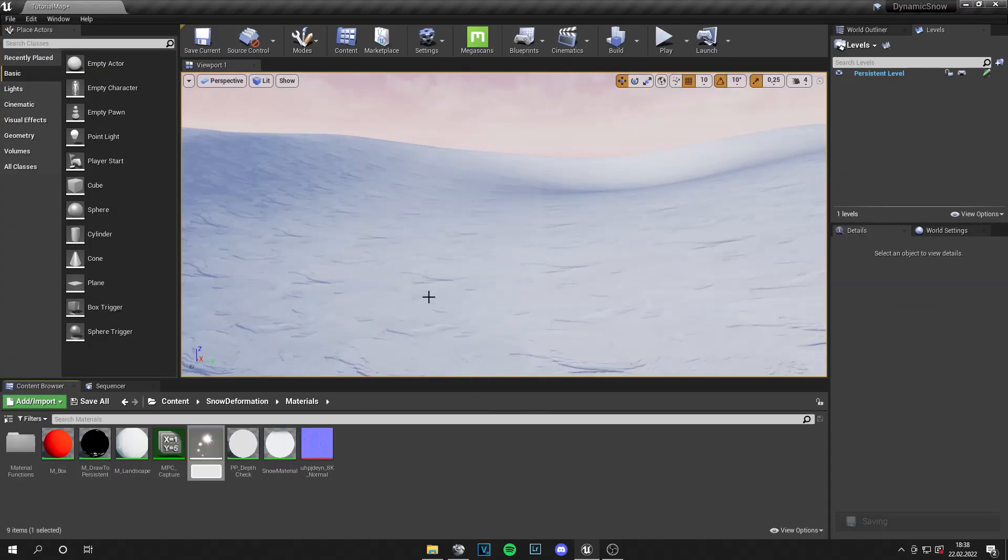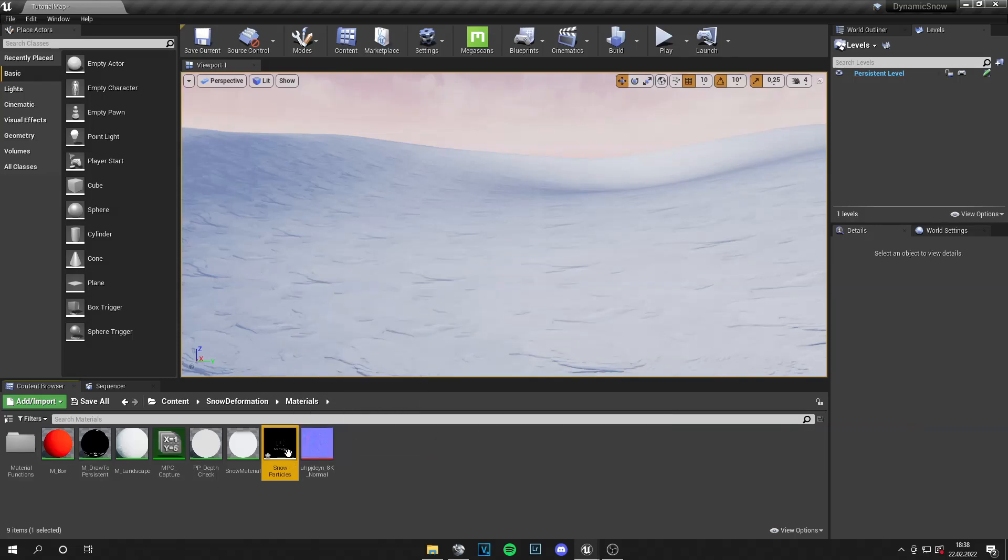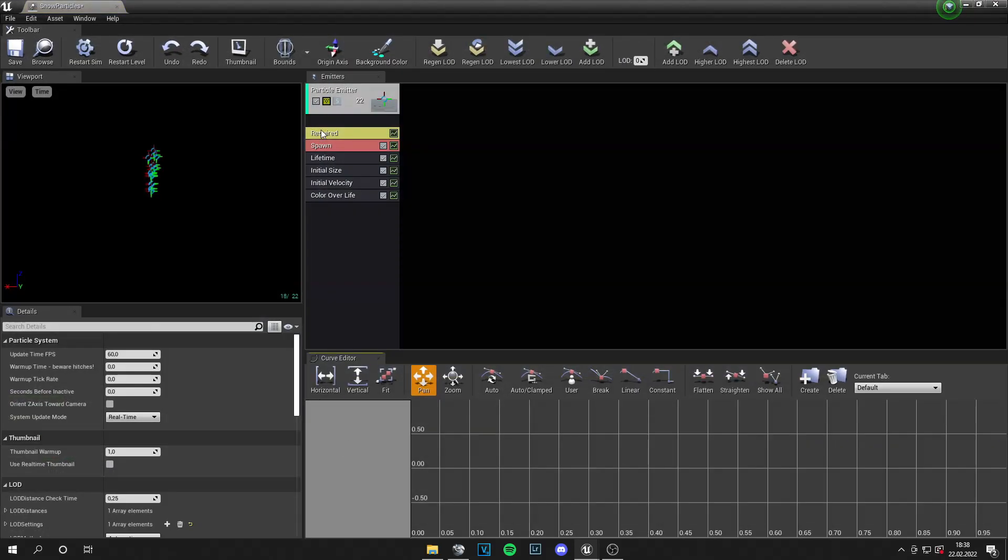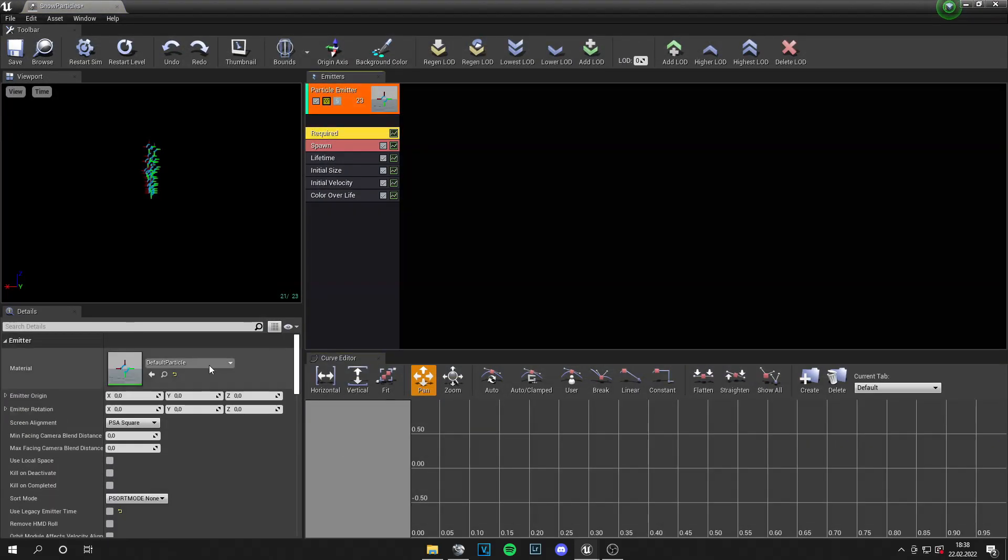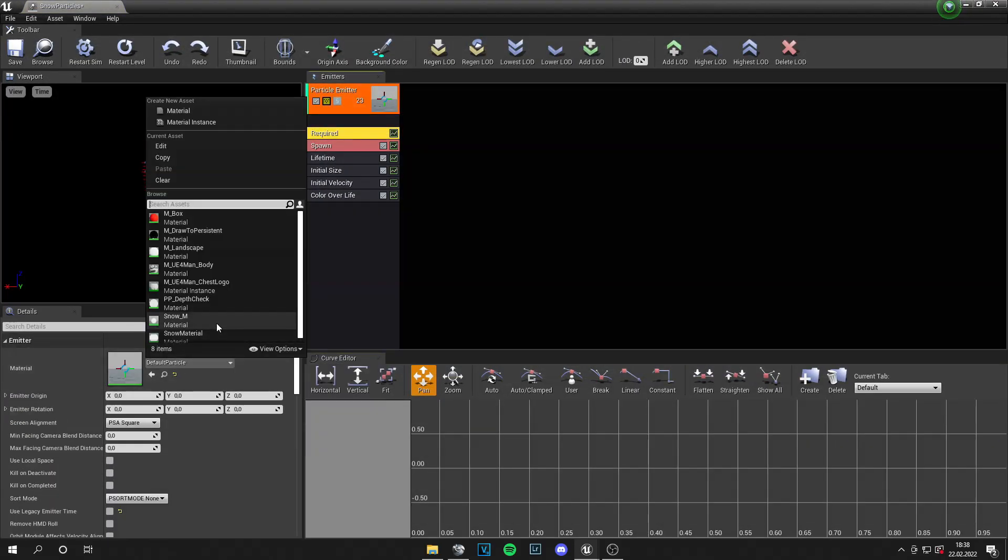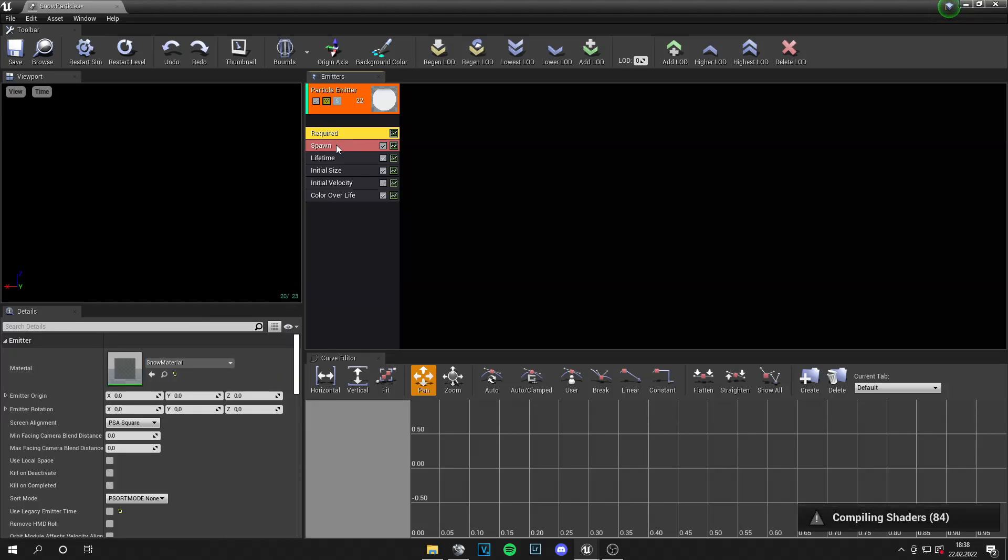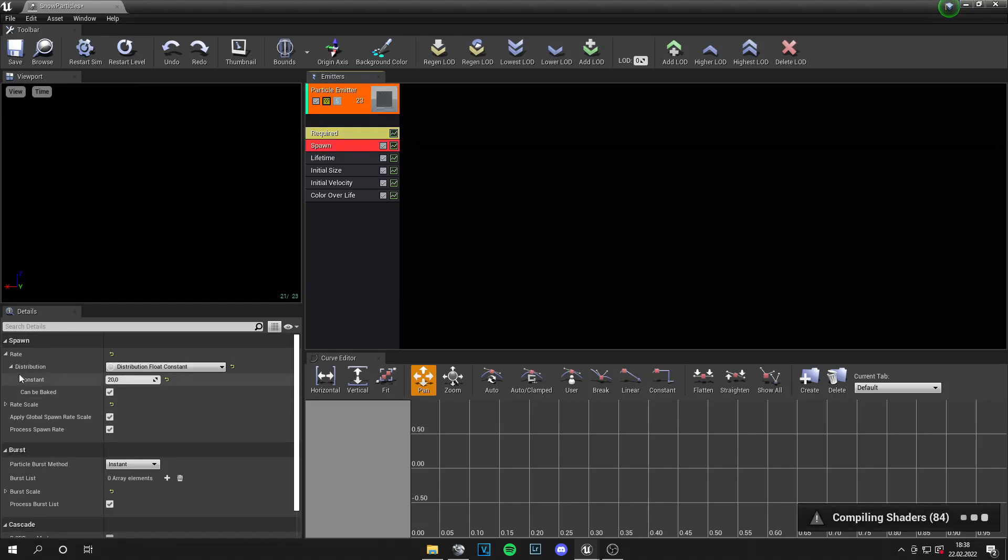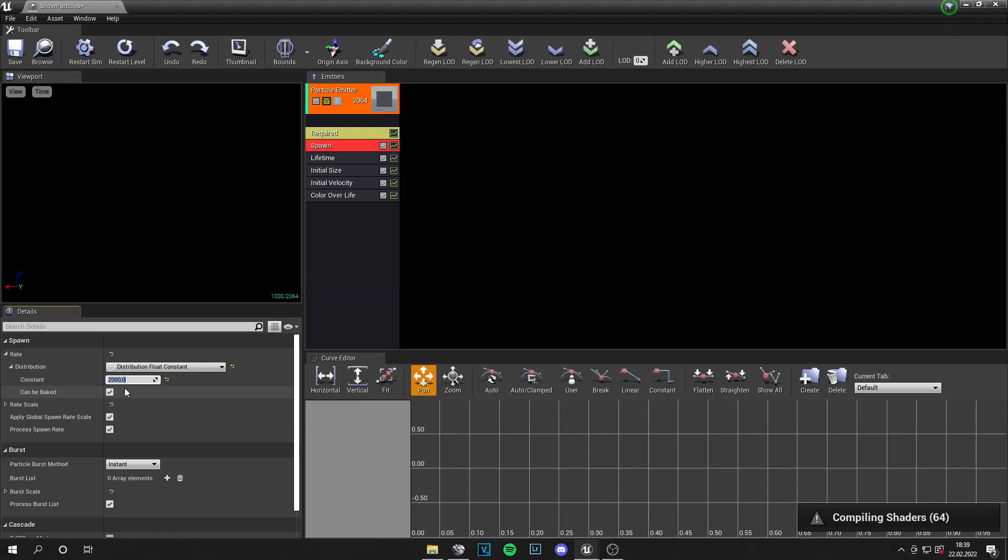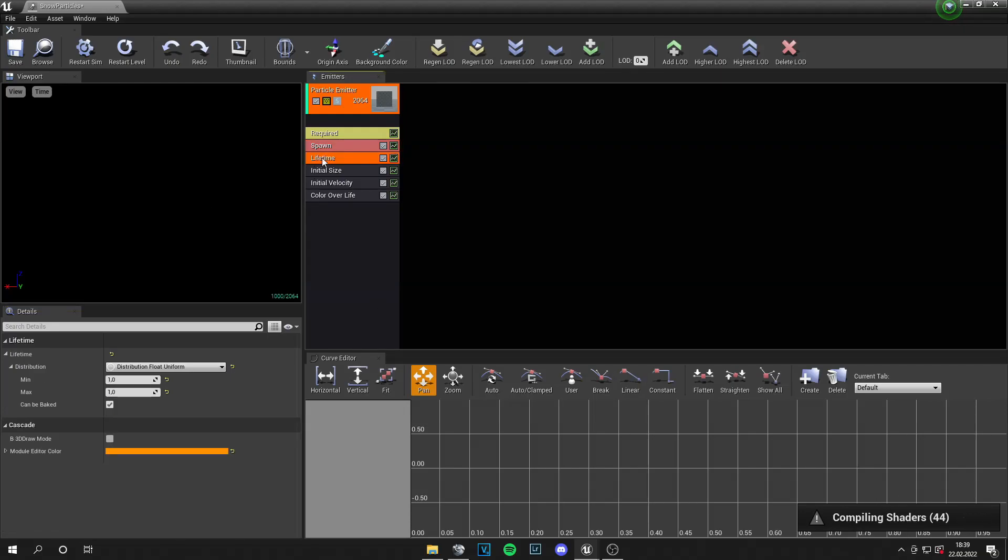So right click and go to particle system. And let's call it snow particles. Go into that. And first we need to assign the snow material we made. Then we can go to spawn. And we have a constant rate of 20. Let's set it higher to something like 2000. And this should work fine. Also the shaders are compiling at the moment. So we can see the particles.